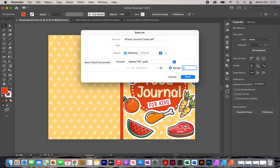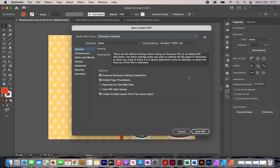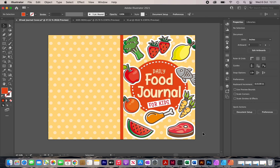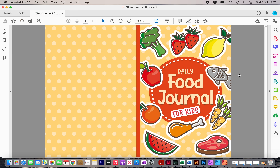So here we have it — that's the cover complete. If you enjoyed this video, don't forget to like it and make sure you subscribe to my channel for similar videos.